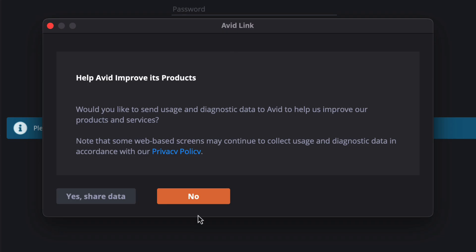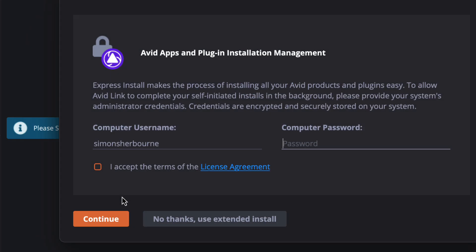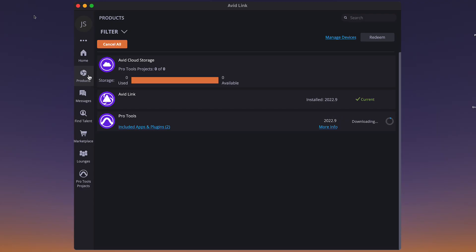Once Link is installed, it will launch and you can choose whether to share your usage data. You will then be prompted to enter the password that you use to sign into your computer. This will enable Avid Link to install Pro Tools and all your plugins in the background without your needing to interact with installer dialogs.